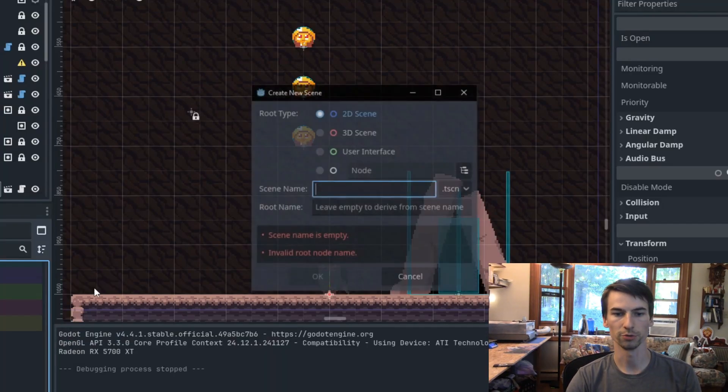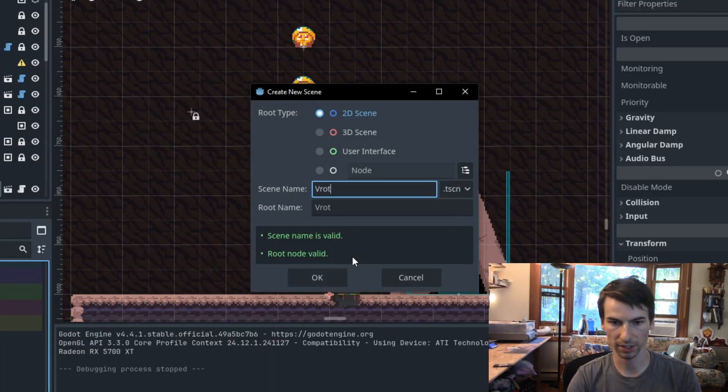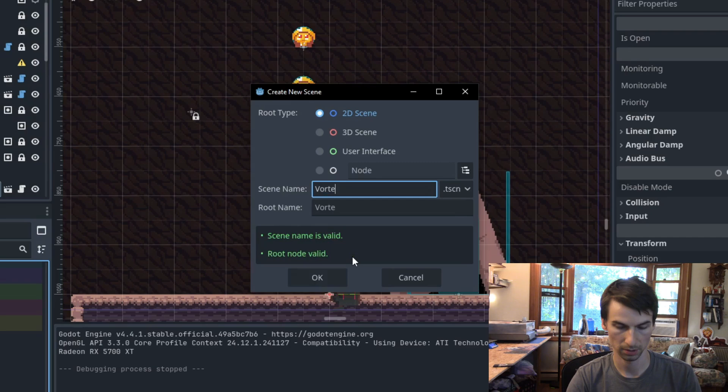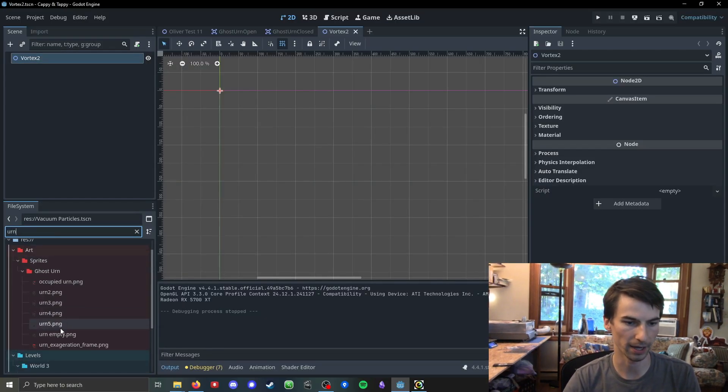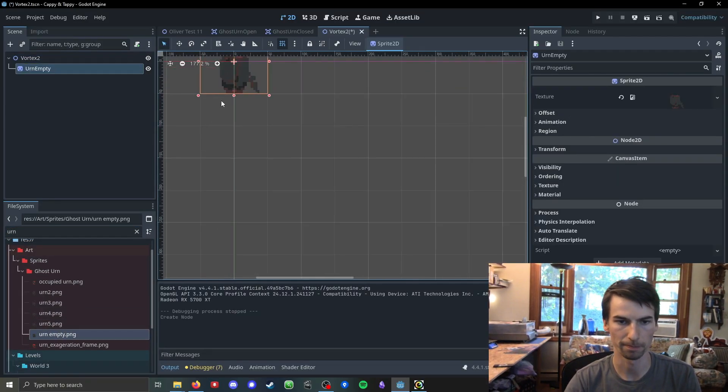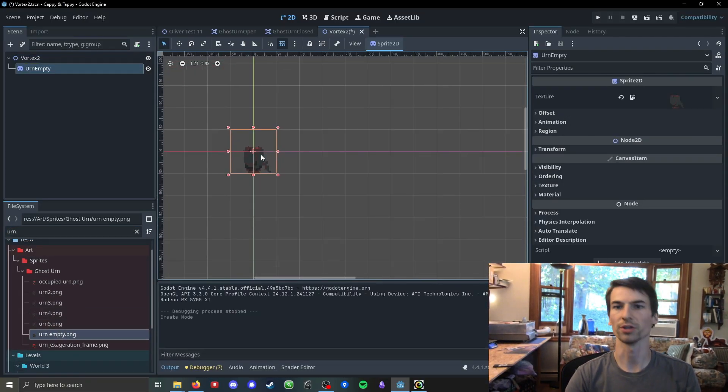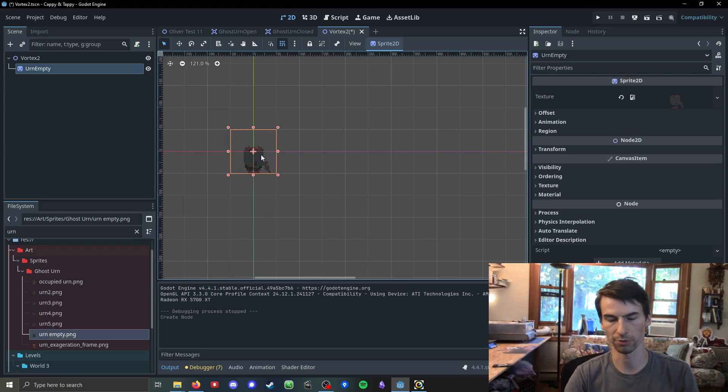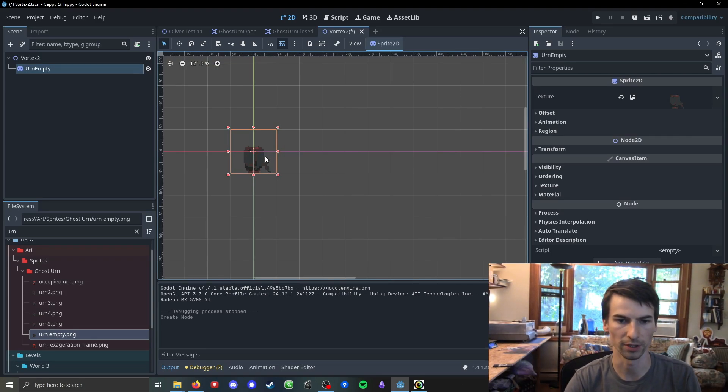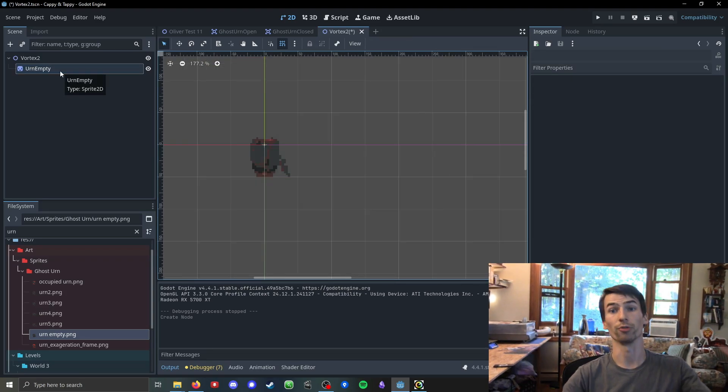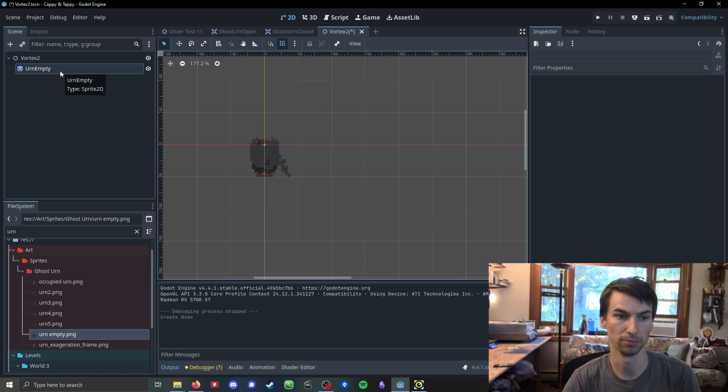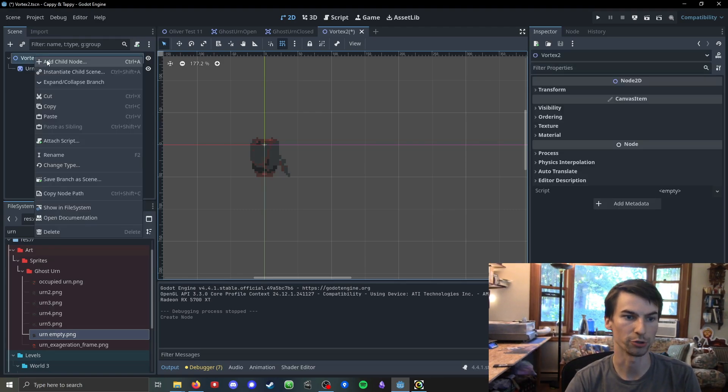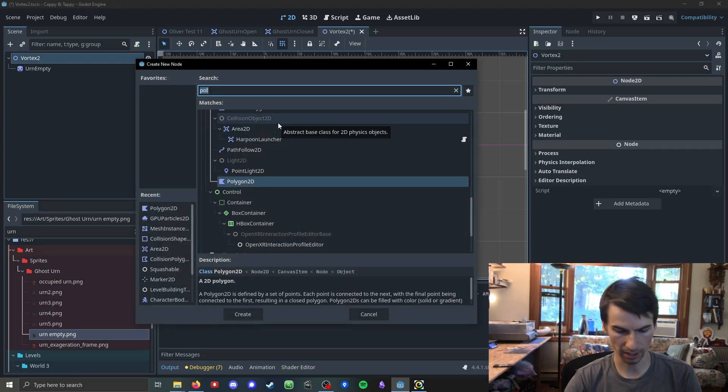To start, let's make a new scene. I'm just going to call it vortex. We're going to start out by adding in my urn's sprite. Obviously, if you have some other vacuum thing that's creating this suction, use that. But I think it's helpful to have some other sprite in here to have some idea of scale while you're tuning these values.